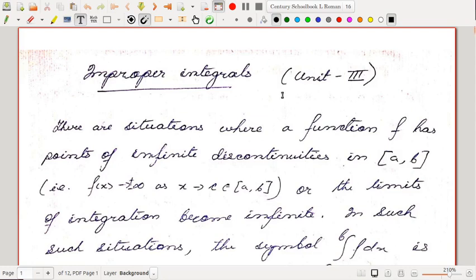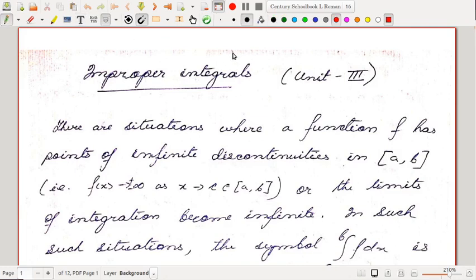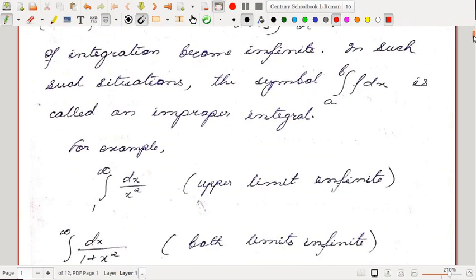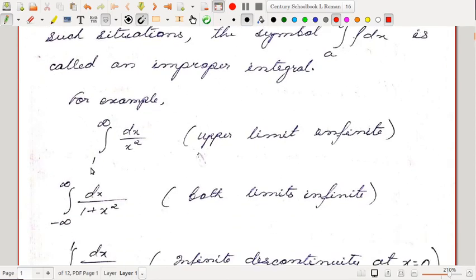Improper integrals — this is Unit 3 of our course. There are situations where a function f has points of infinite discontinuities in the closed interval [a, b], meaning f(x) tends to plus or minus infinity as x tends to some number c inside the interval a, b. Or the limits of integration may become infinite. In such situations, the symbol ∫ₐᵇ f(x) dx is called an improper integral.